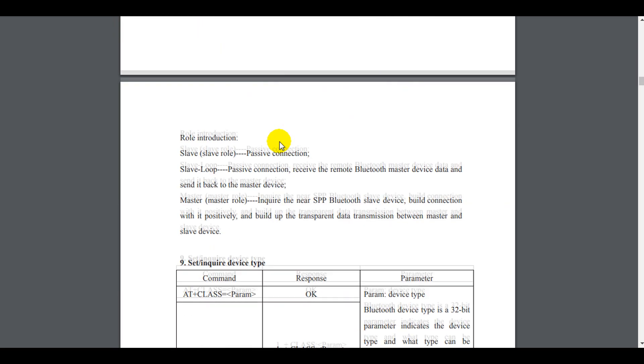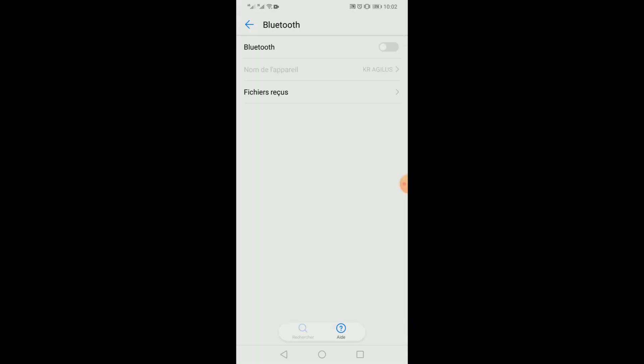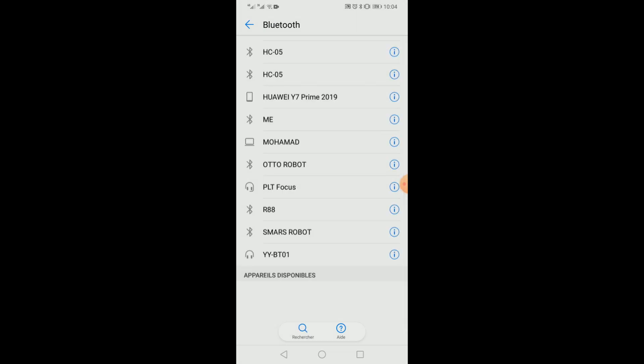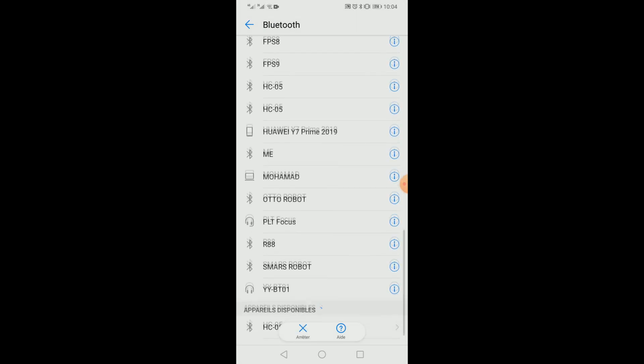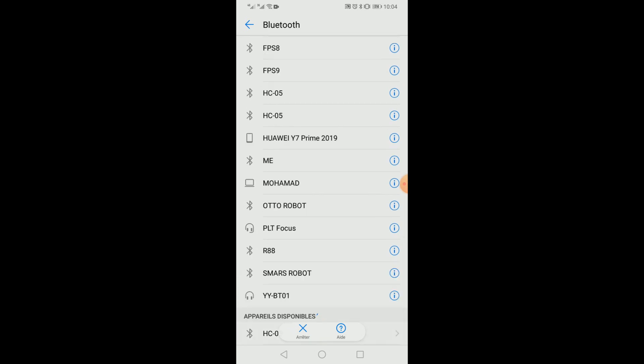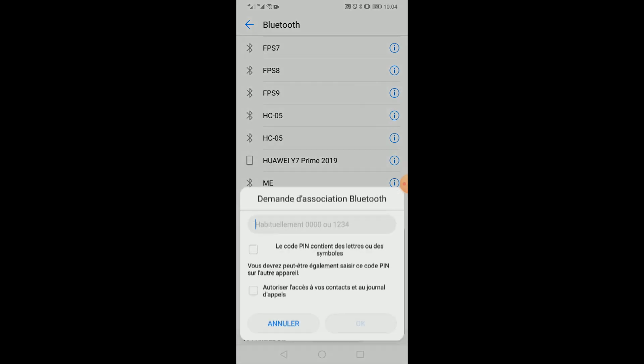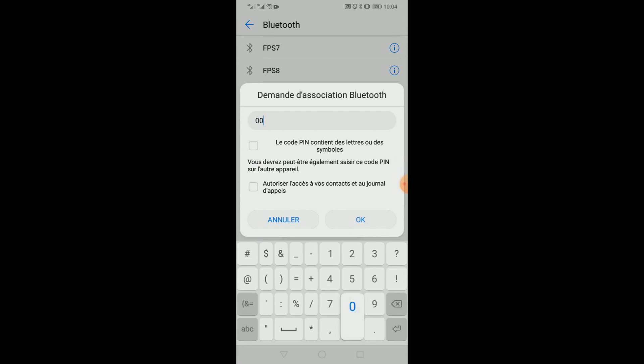Before starting any updates, let's search the current name of our Bluetooth. As you see in my phone screen, the name is a bit confusing and it needs to be customized. The same for the password because the default ones are already visible here, so anyone could easily hack the Bluetooth.